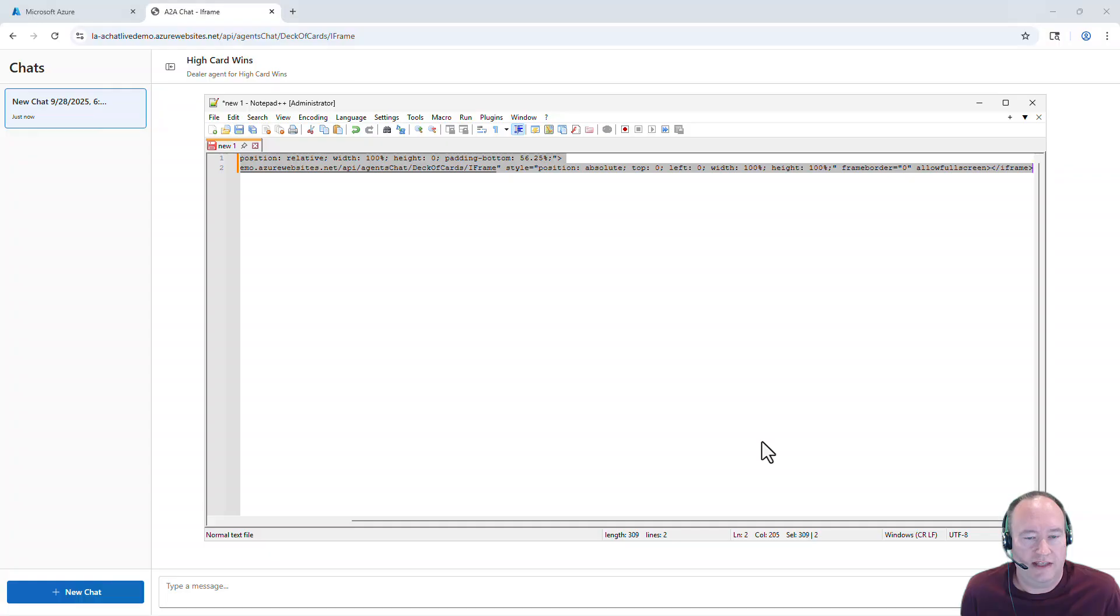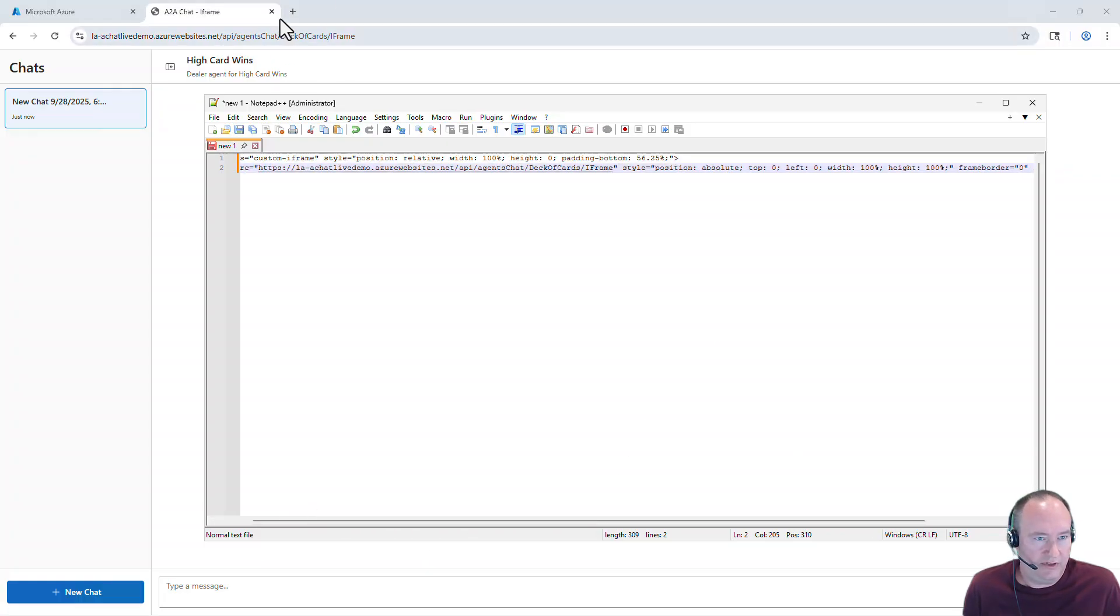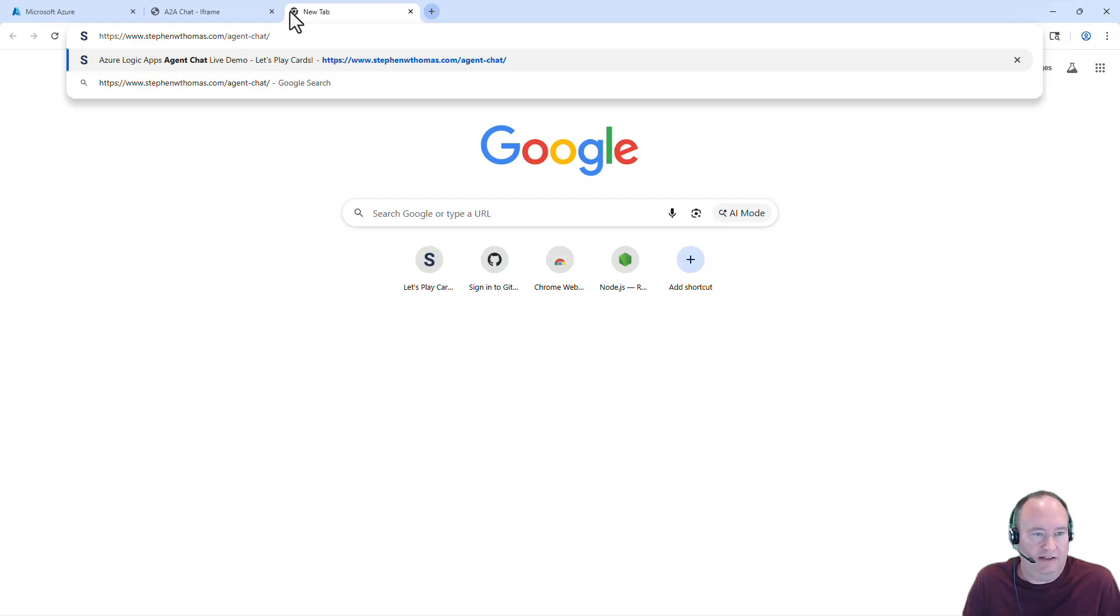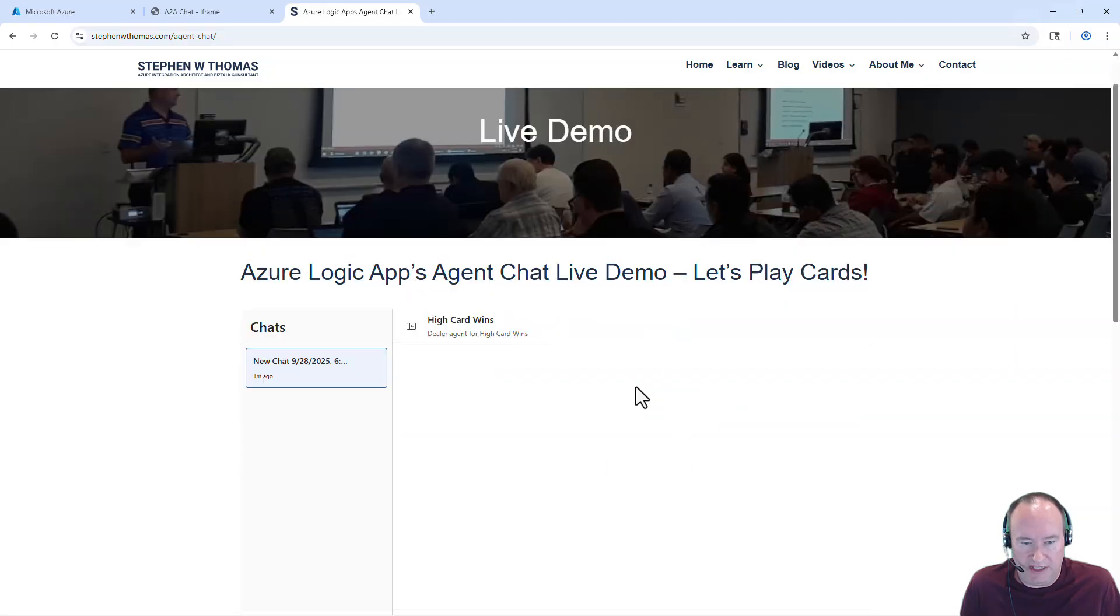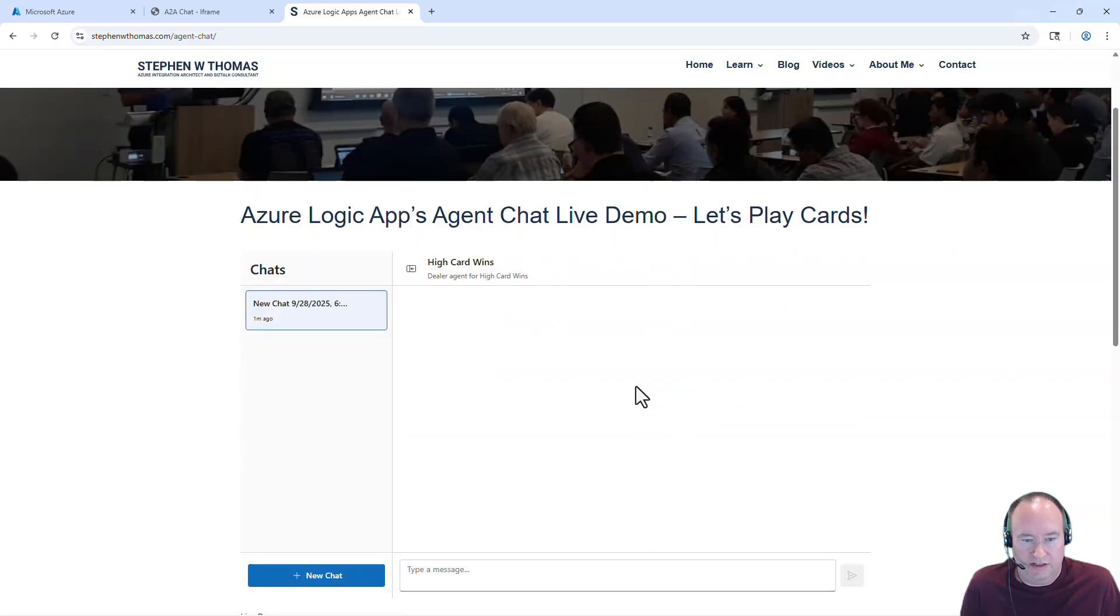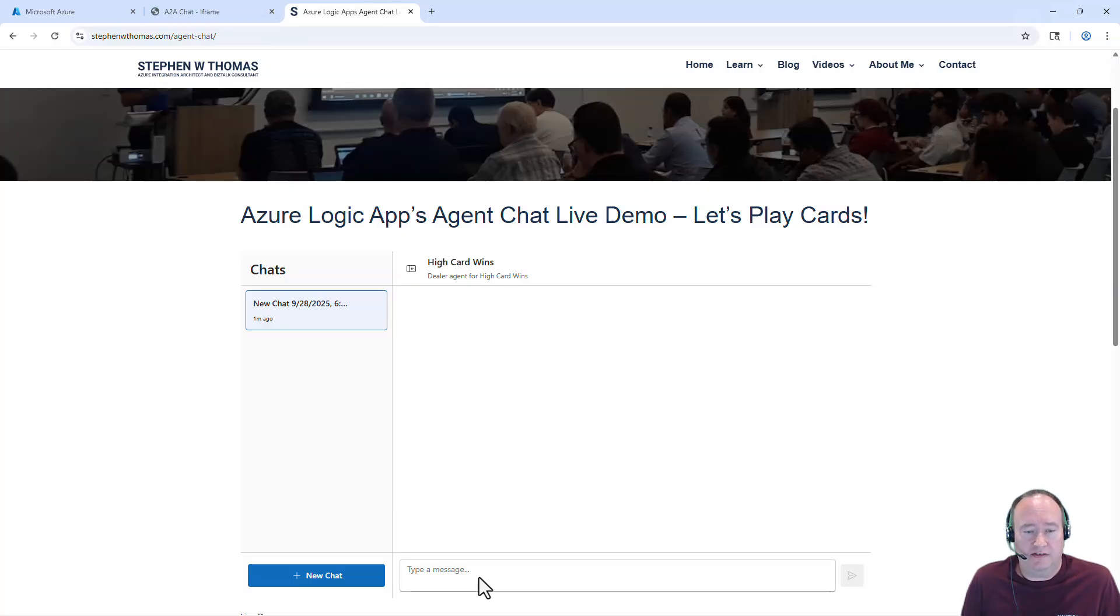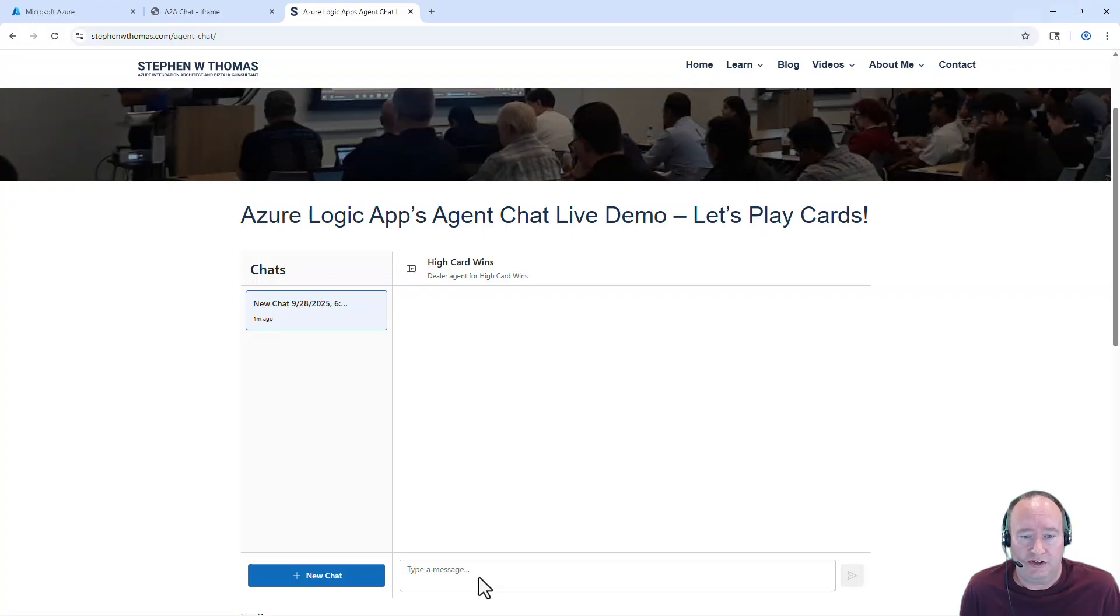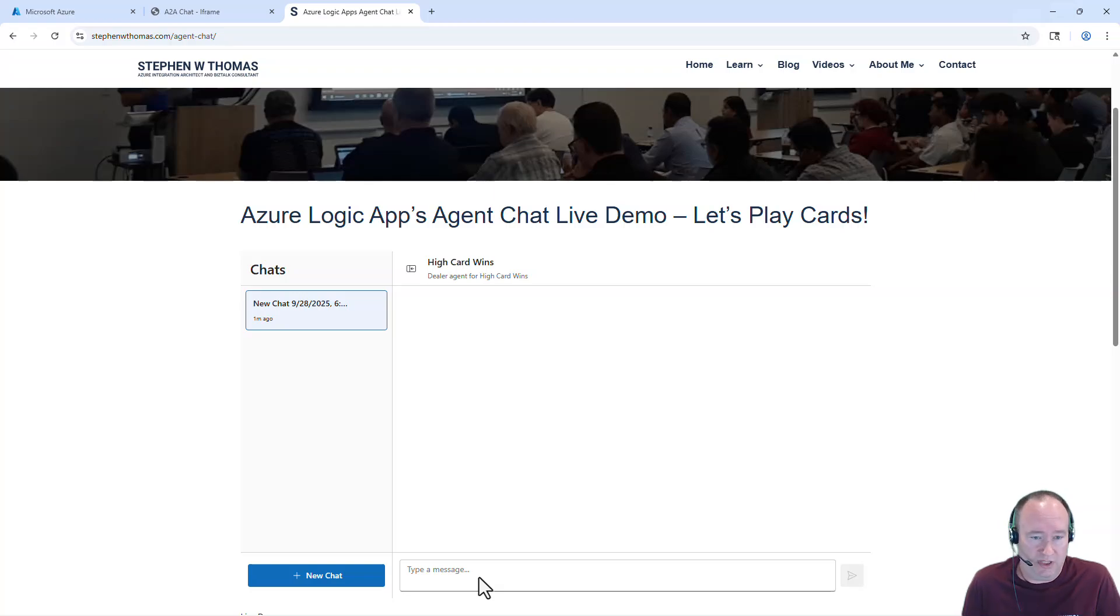I've got that embedded into my website now, just on stephenwthomas.com slash agent chat. And let's jump in there and take a look at what this looks like. And here's our iframe that's displaying our same chat interface that we saw in our Microsoft Azure portal. So this is displaying that interface. So if this was something beyond this demo scenario instead of High Card Wins, if this was access to assisting with order fulfillment or editing customer records, we'd be able to now securely host that agent in our own web applications. So we could give this access to others to be able to get in here and access this agent.